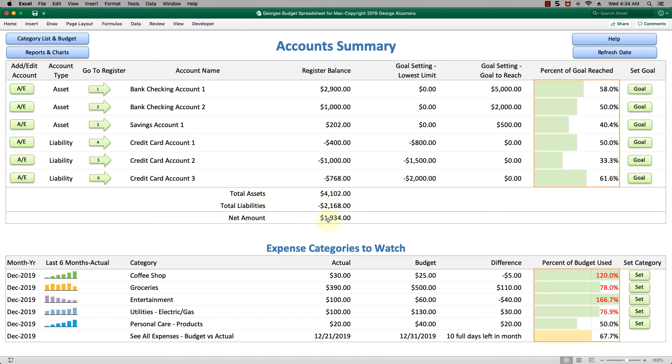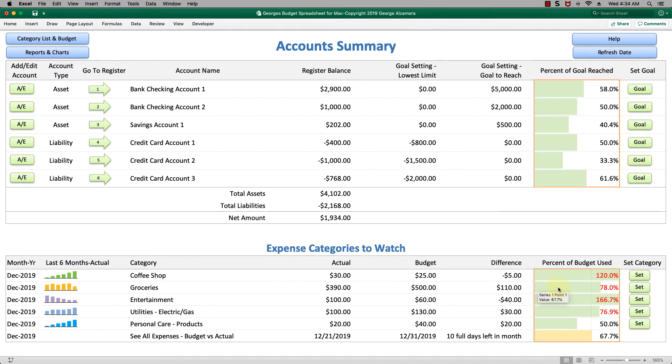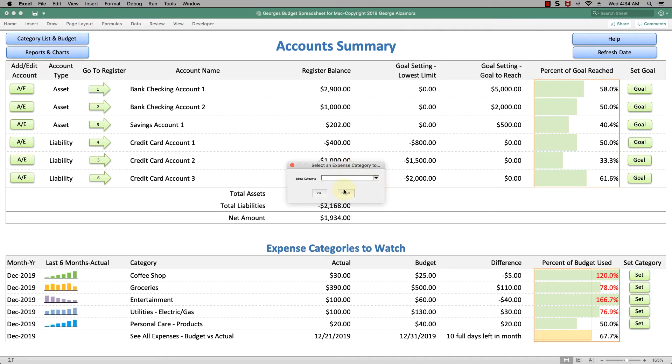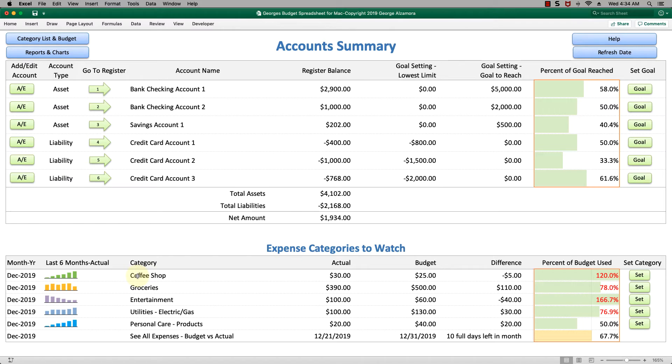Below that is a summary of your accounts, the total assets, total liabilities, and net amount. Below that in the next section is the expense categories to watch. You can set them right here. You can just select one of the categories.